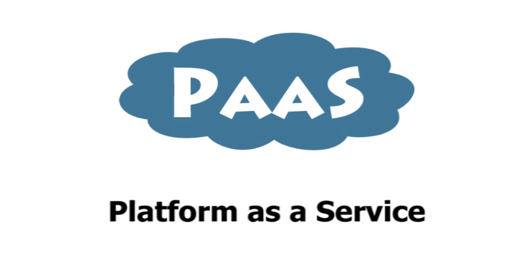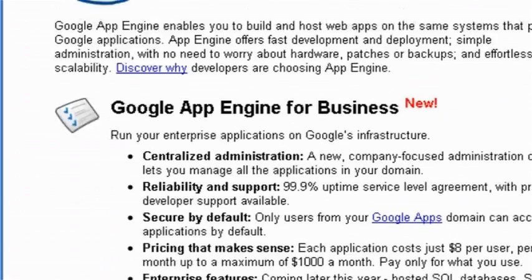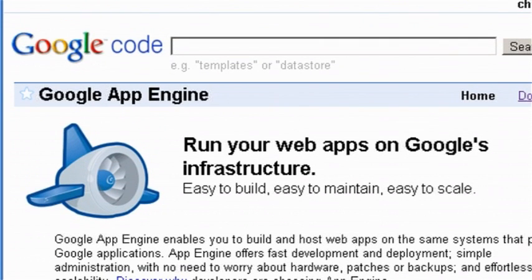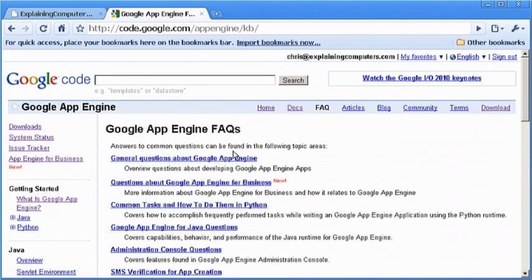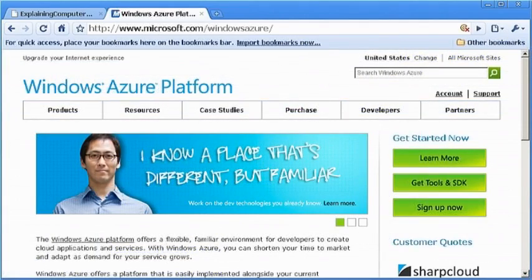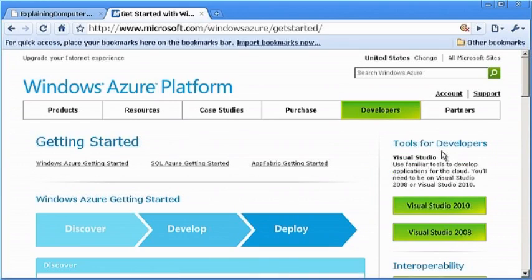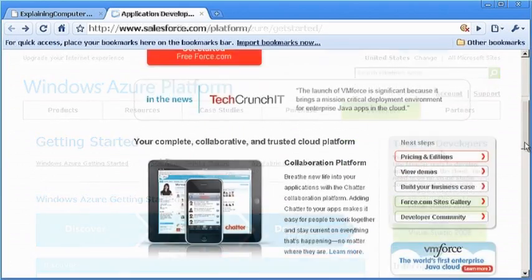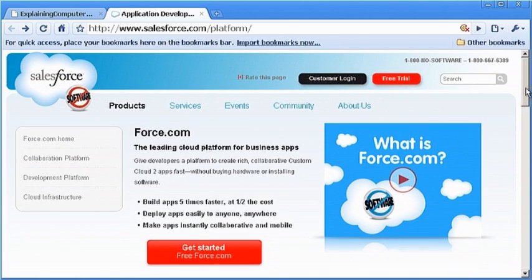Platform as a Service, or PaaS, provides an environment and a set of tools that allow users to create their own new online applications. For example, Google have a product called App Engine that enables anybody to develop, run, and maintain their own web applications on Google's infrastructure. Microsoft also has a PaaS offering called Azure that allows users to develop and run Windows applications in Microsoft's region of the cloud. Salesforce is also a big player on the PaaS landscape with an offering called Force.com.